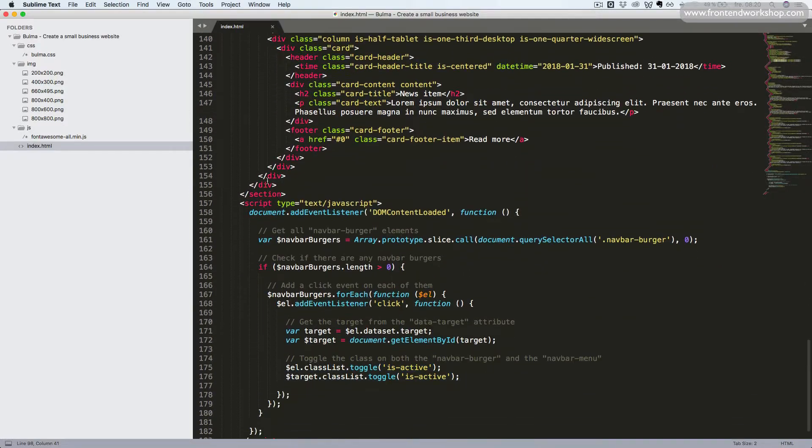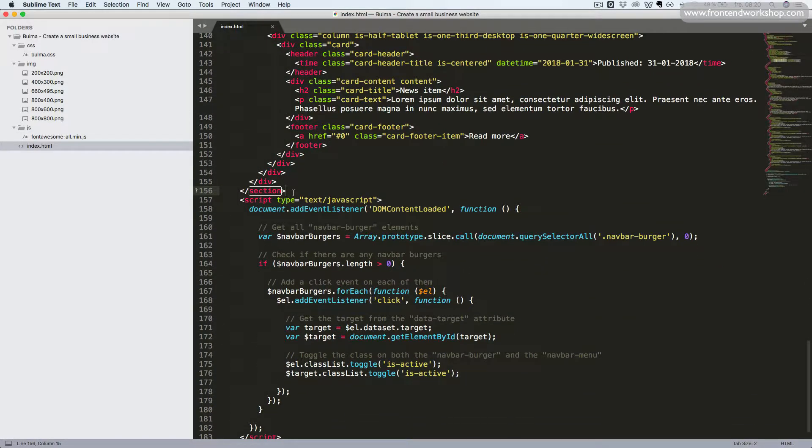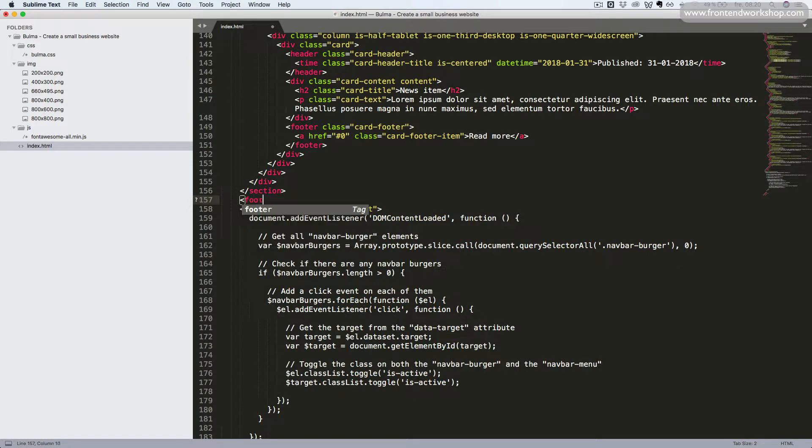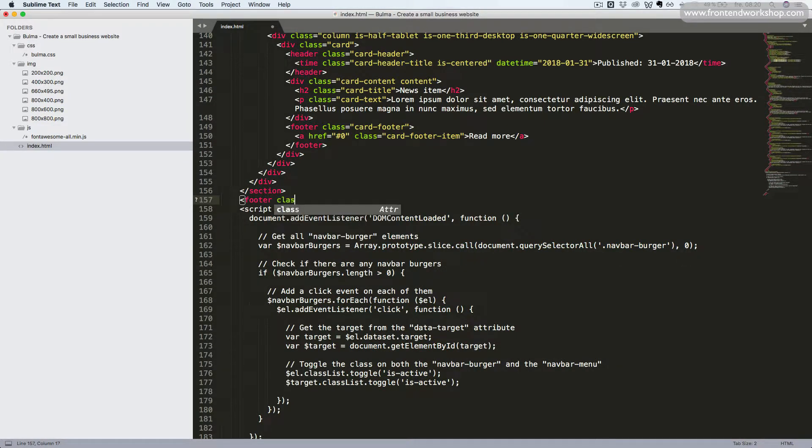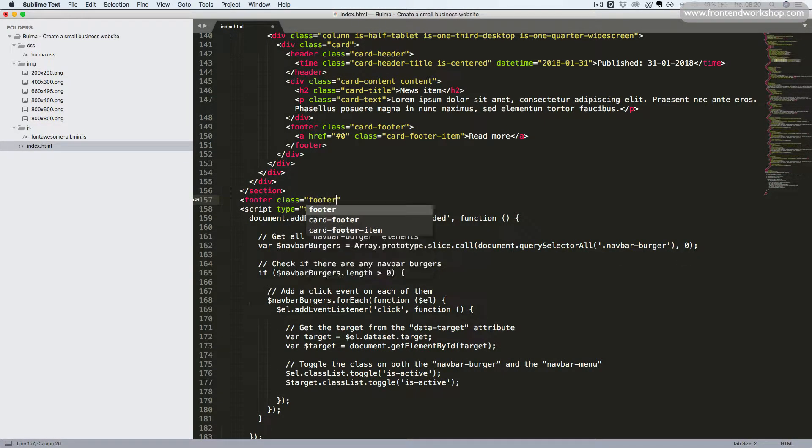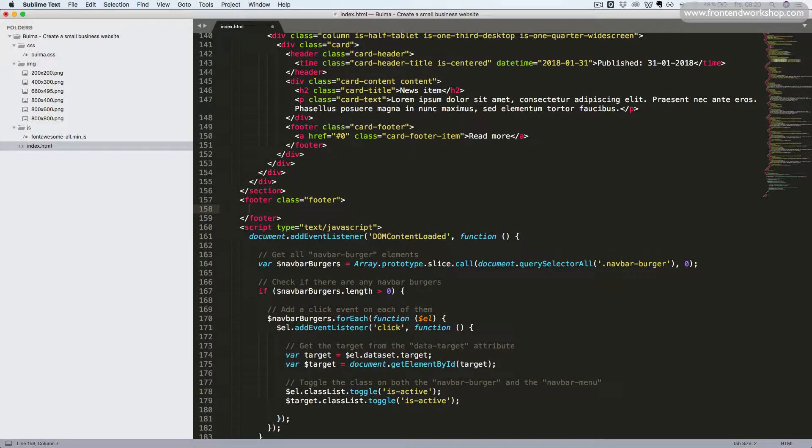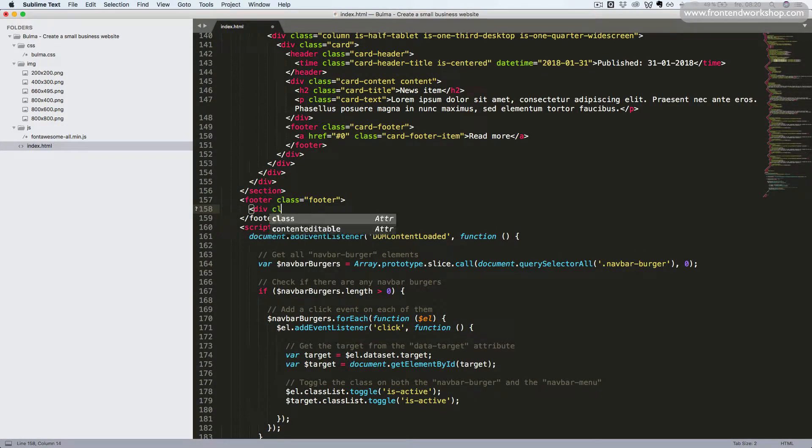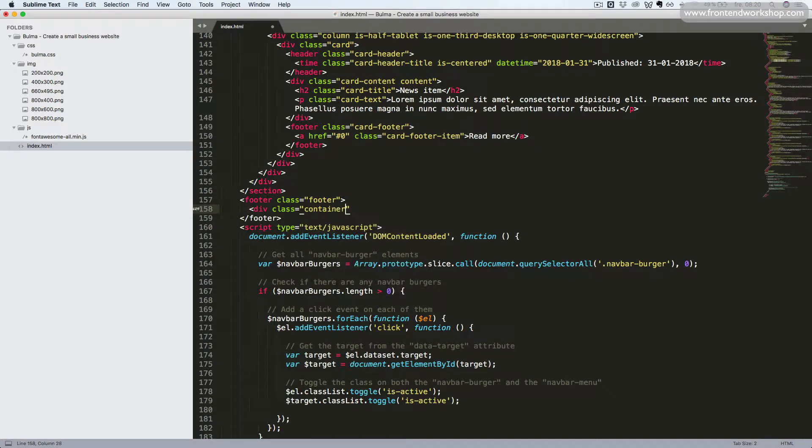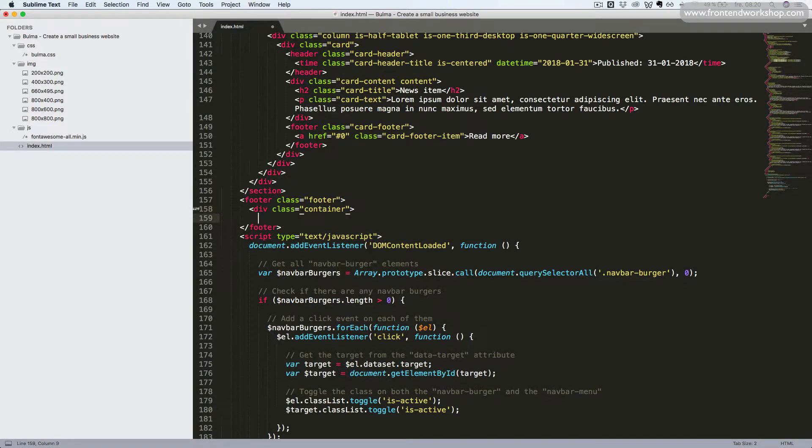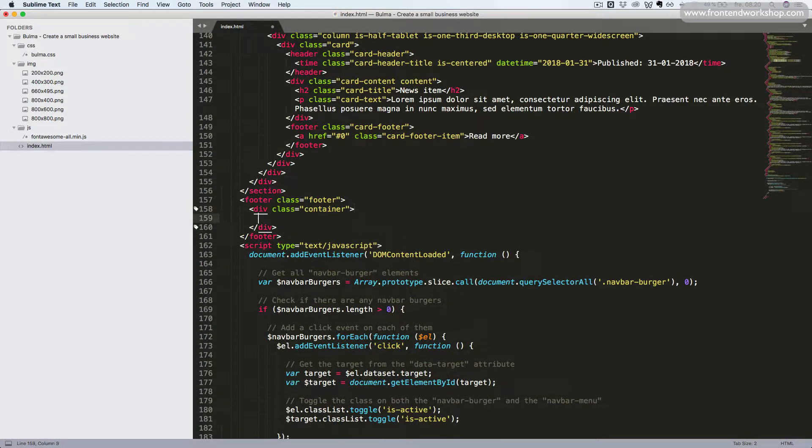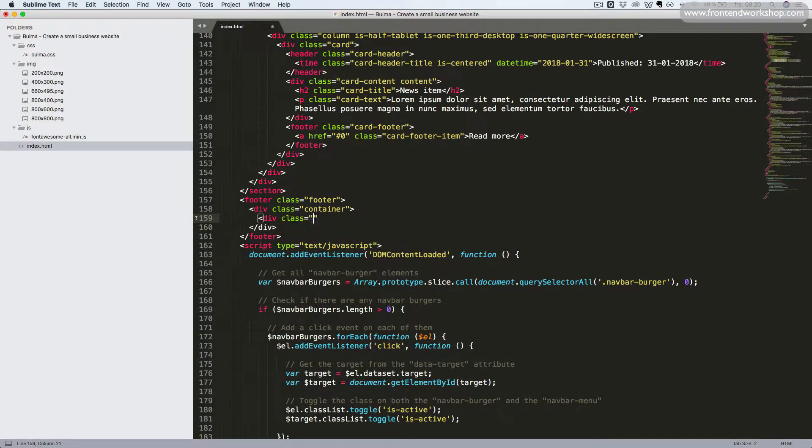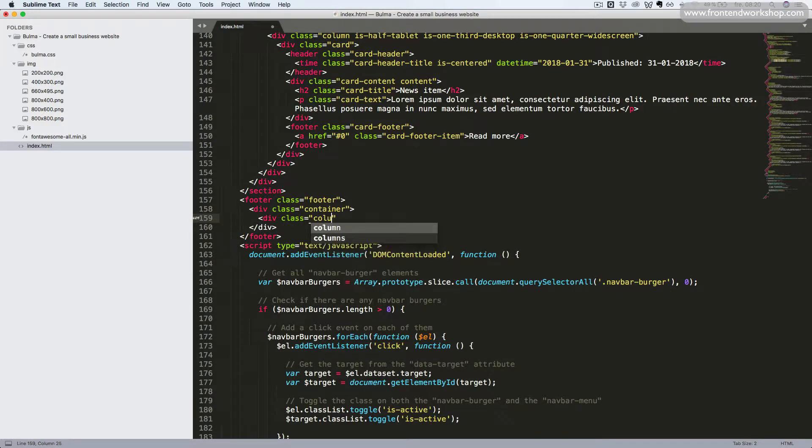We will scroll down after our section, and we will create a footer element with the class footer. Inside this, we will create a container, so a div tag with the class container. Inside this, we will now add the parent element for the grid, which is the columns class.